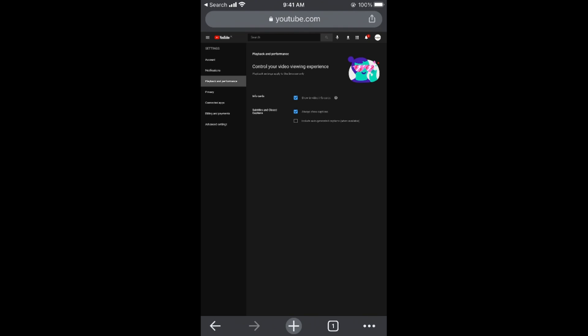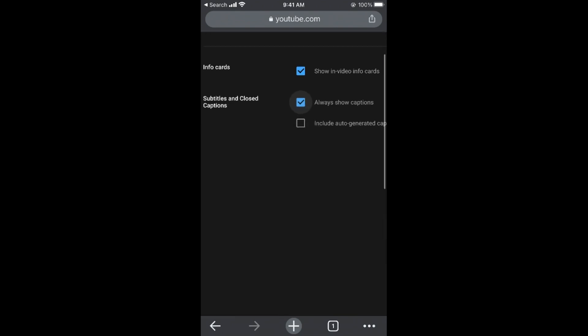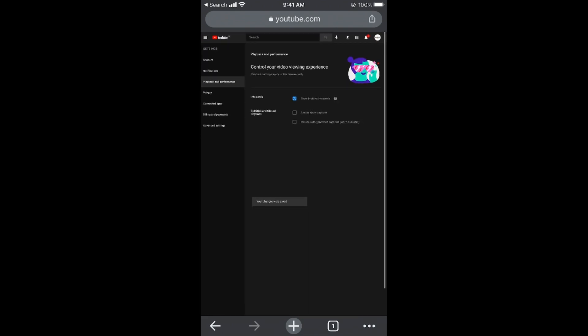Uncheck this option. Your changes will be saved automatically. By doing so, you'll be able to turn off the subtitles or closed captions.